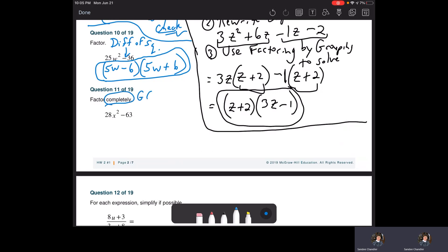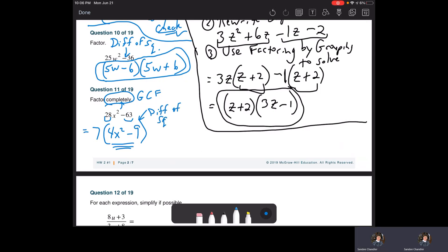When it says factor completely, remember we always look for the GCF first. We've got 28 and 63 — seven times four is 28, seven times nine is 63, so seven is in common. There's no X on the 63, so no X's in common. Factoring: 28X squared divided by seven gives us 4X squared, minus 63 divided by seven gives us nine. But it says factor completely — this piece is a difference of squares. Square root of four is two, square root of nine is three. So we have seven times 2X minus three times 2X plus three.